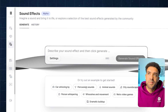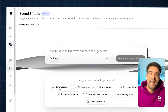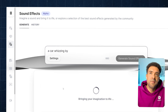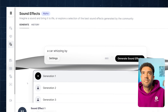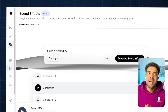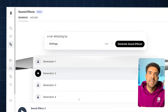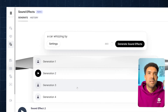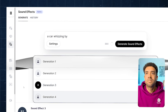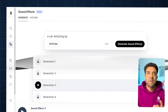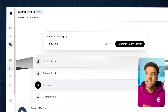We can also generate one of these pre-made prompts down here. So let's get a car whizzing by first. We instantly get that generated and we're given four different versions down here that we can play through. So let's try another one out. Amazing — that was generated instantly.